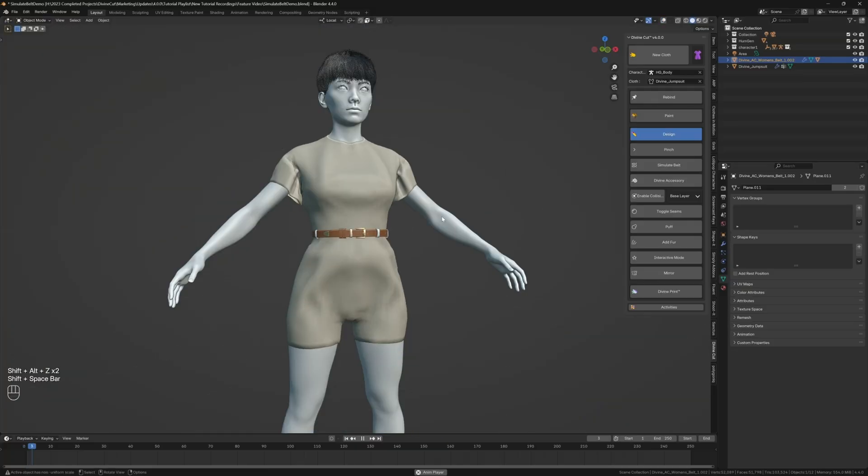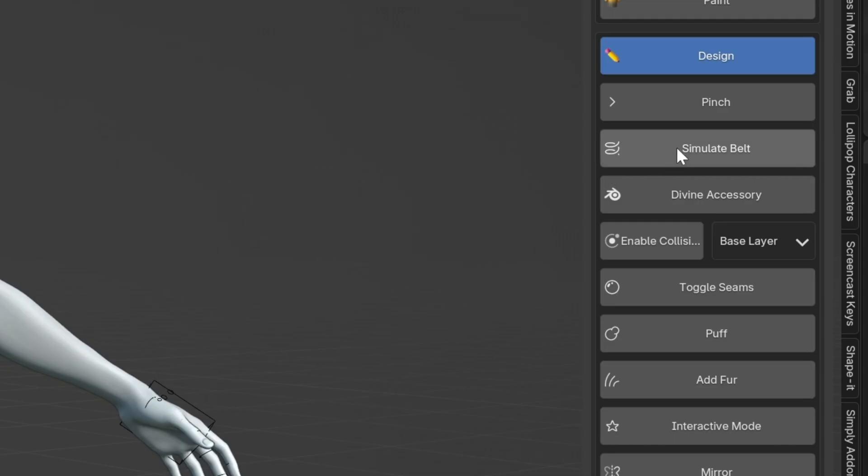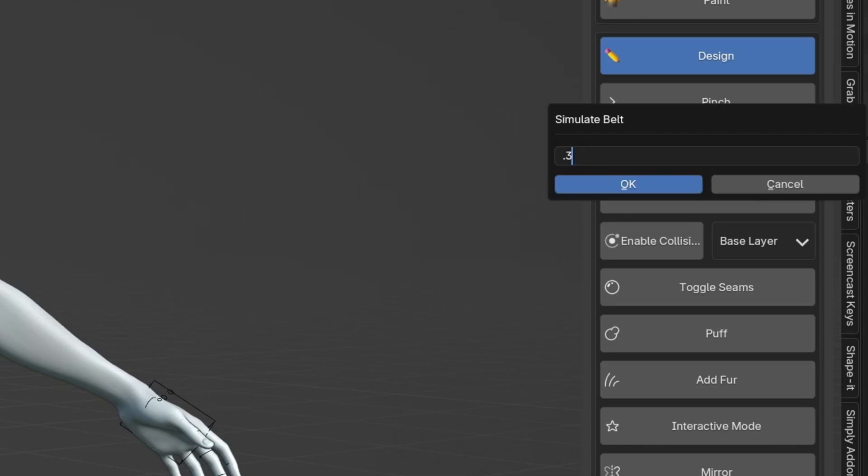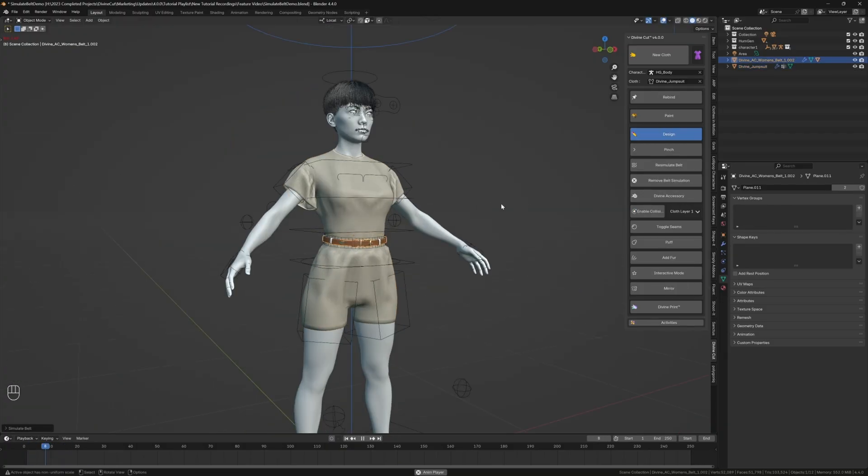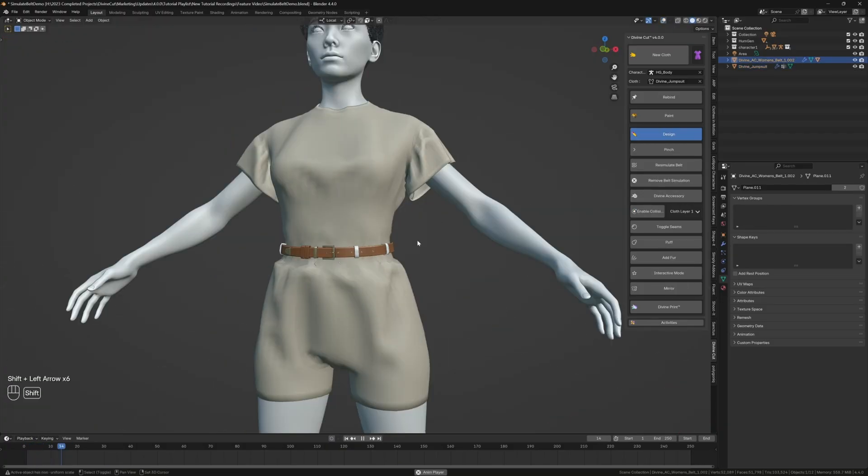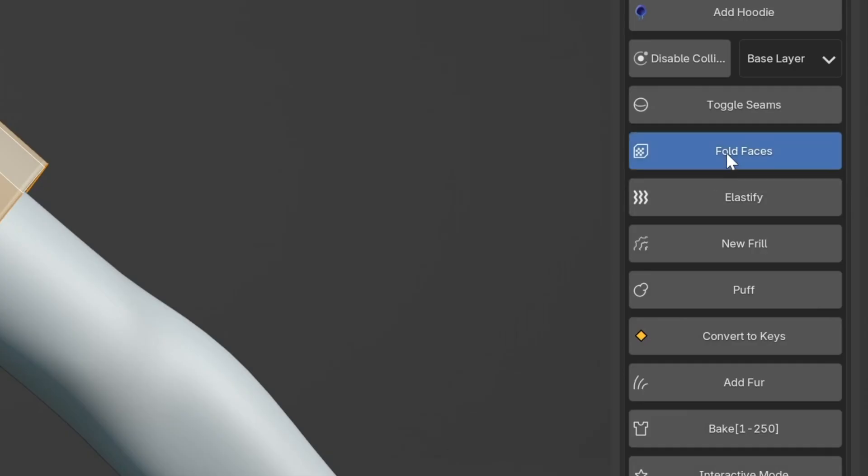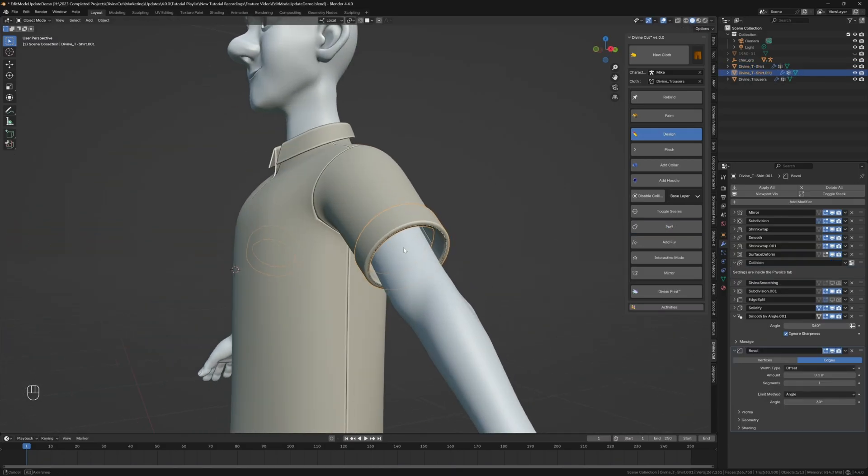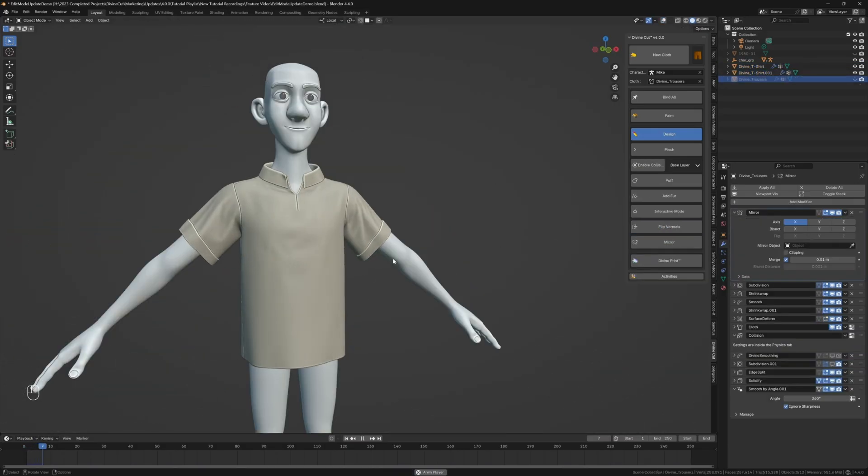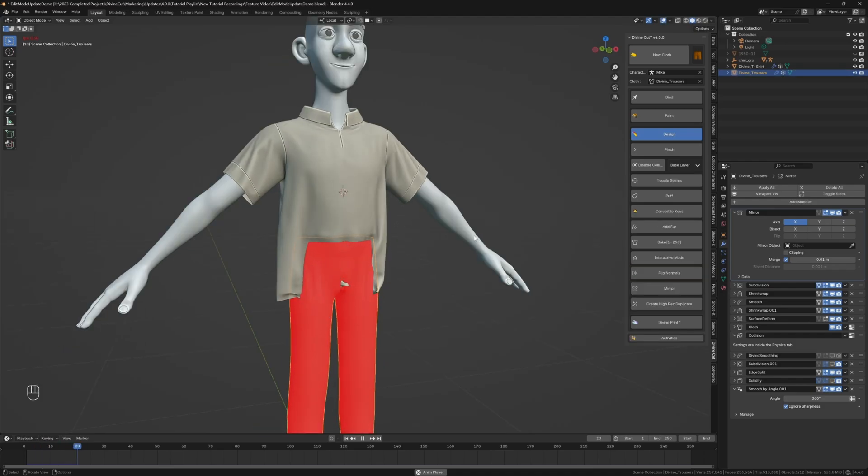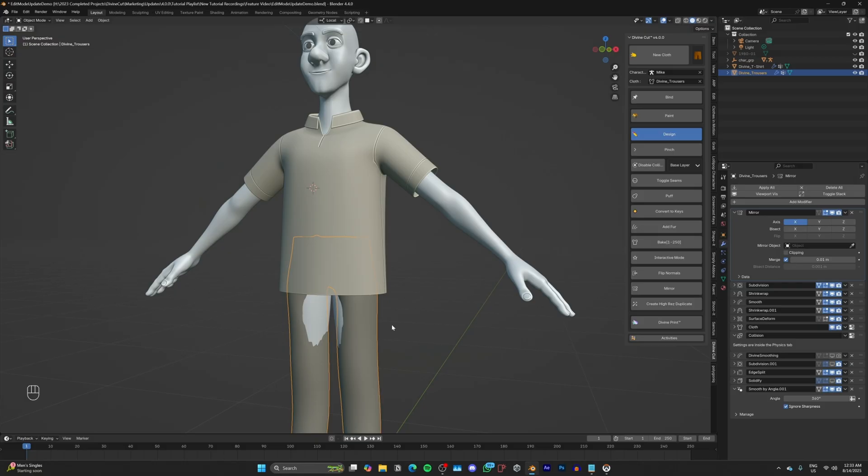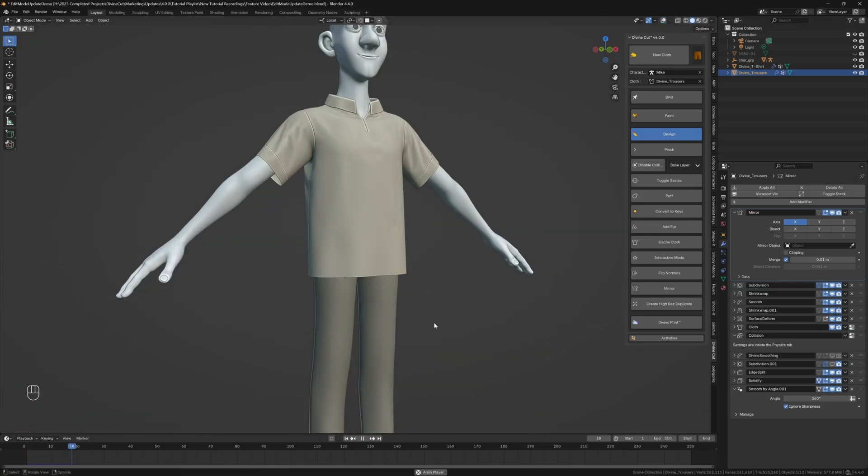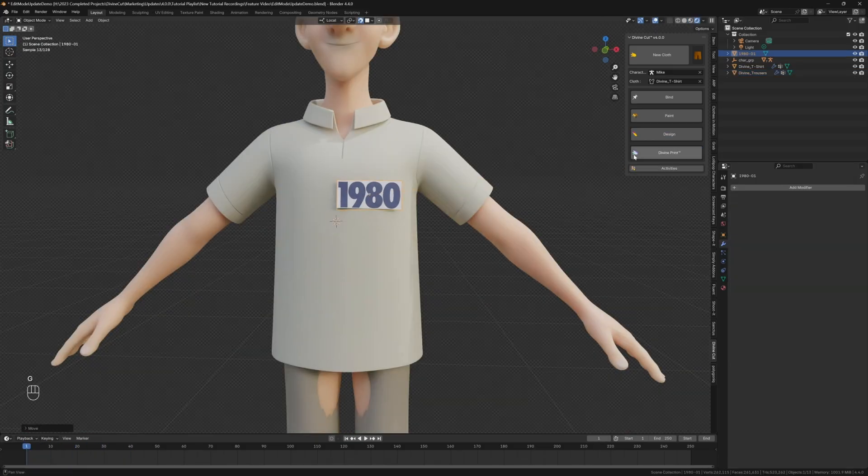So, there you have it, DivineCut version 4.0 is packed with game-changing features that make creating digital clothing easier and more powerful than ever before. It's a professional-grade solution that's perfect for both artists who are just starting out and those who want to take their character art to the next level with less work.